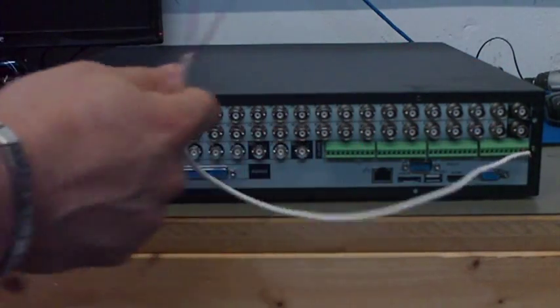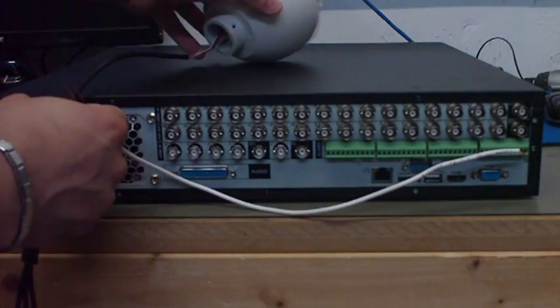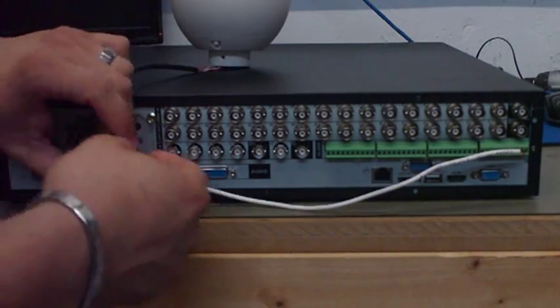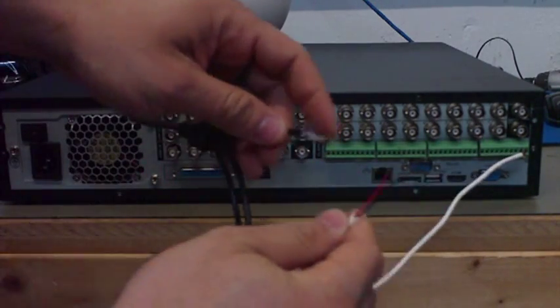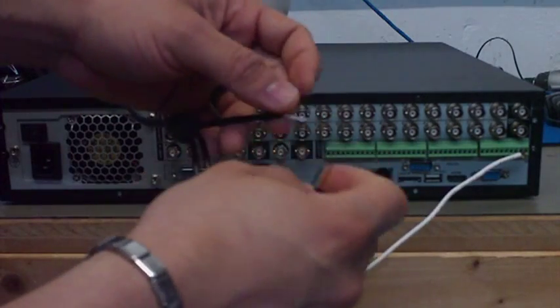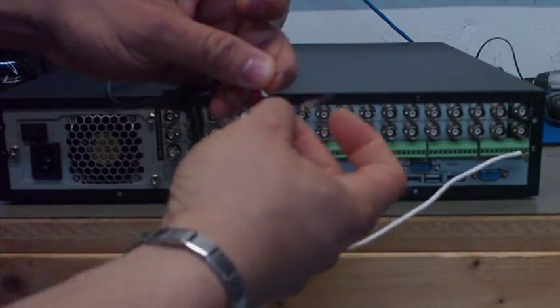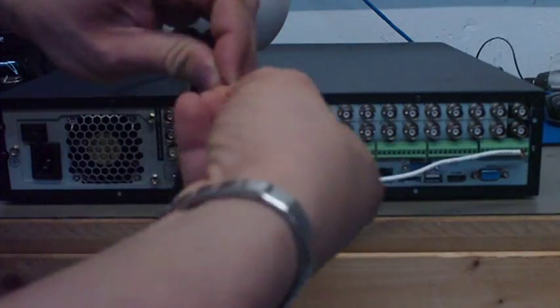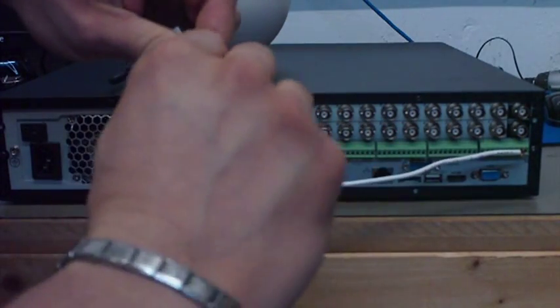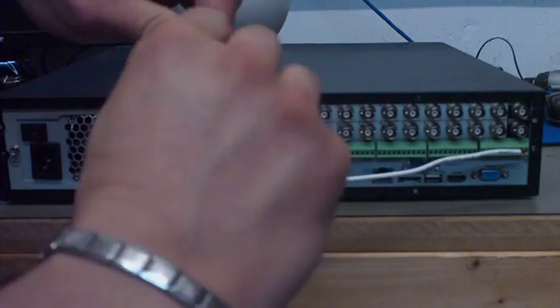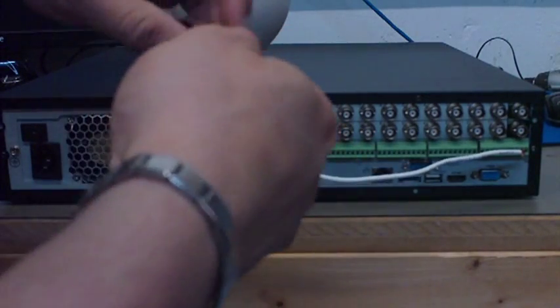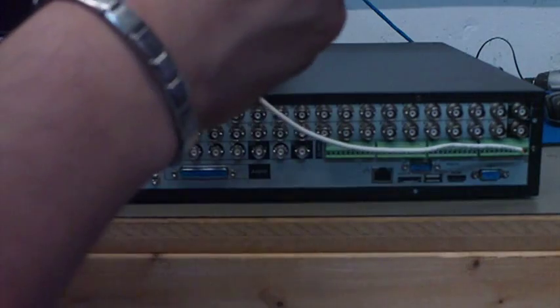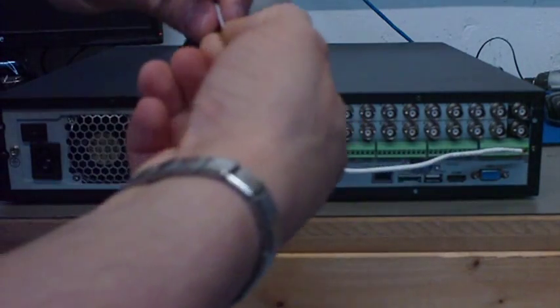On your PTZ camera you're going to connect the purple with your red one. You can use wire nuts or you can just simply twist them and then put electrical tape on top of that. For demonstration purposes I'm not going to use anything, so I'll make sure that nothing is touching the cable so I don't cause any damage to the camera.